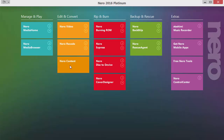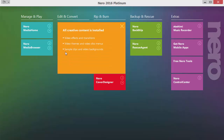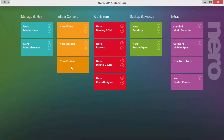Nero Content shows us that we have additional creative content already installed in our system — additional video effects and transitions, video themes and disk menus, sample clips and video backgrounds. All this creative content is available for the corresponding programs. So the additional disk menus are available in Nero Video, in Nero Recode, in Burning Room and so on.